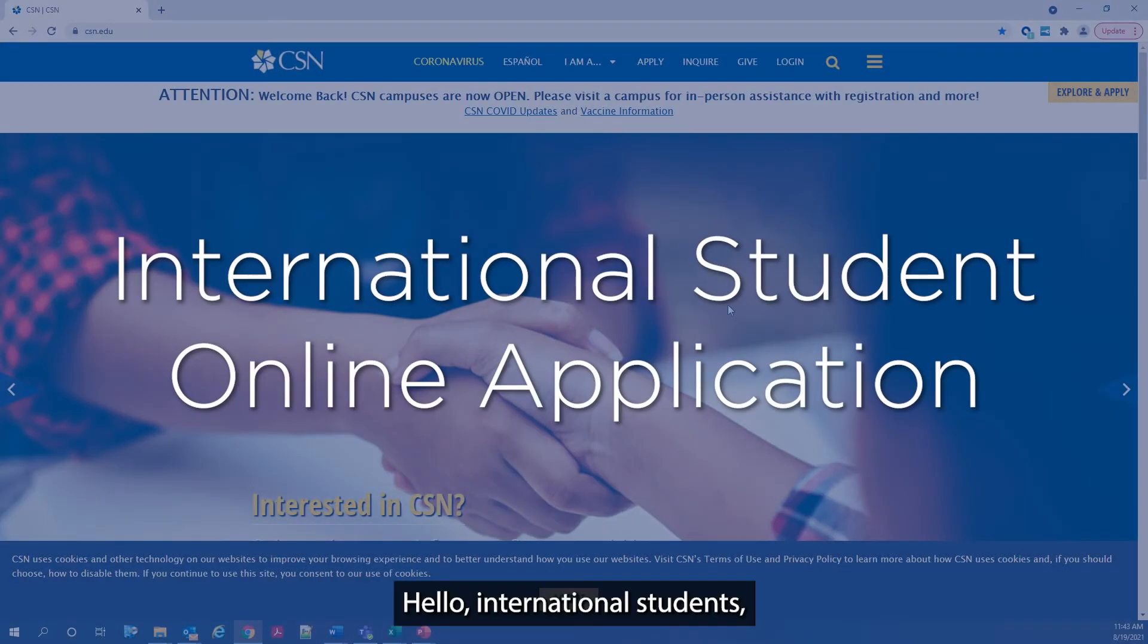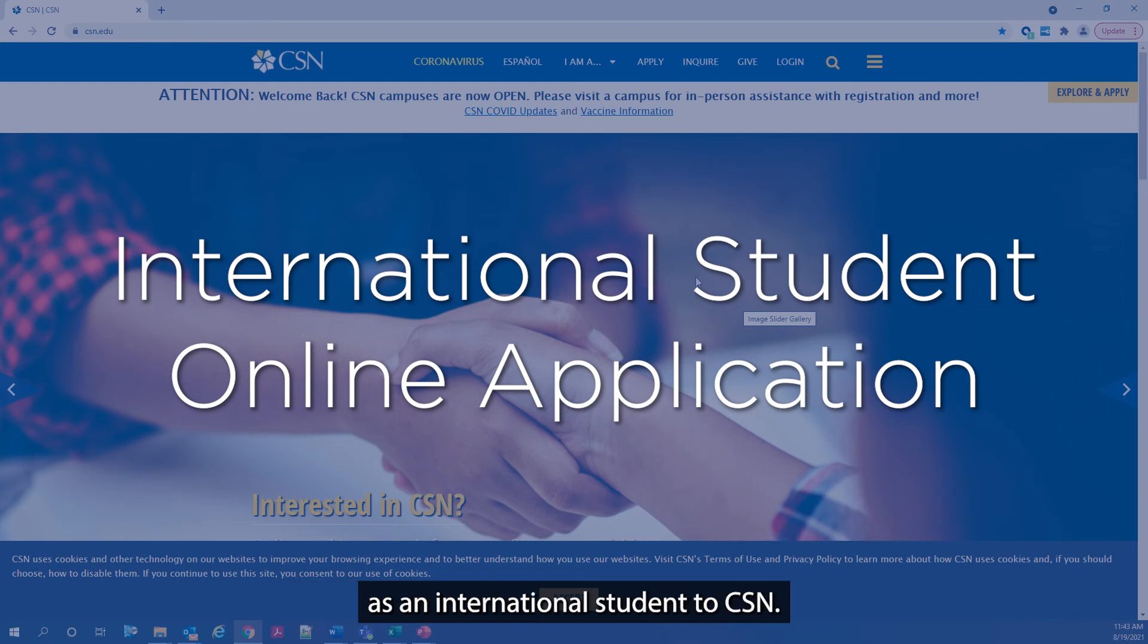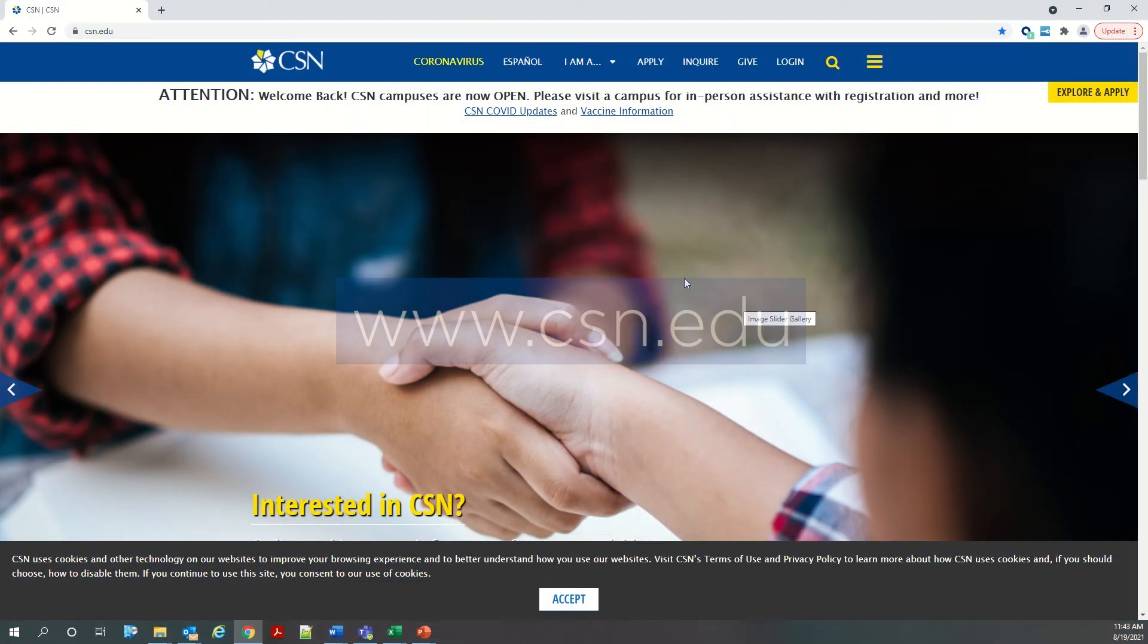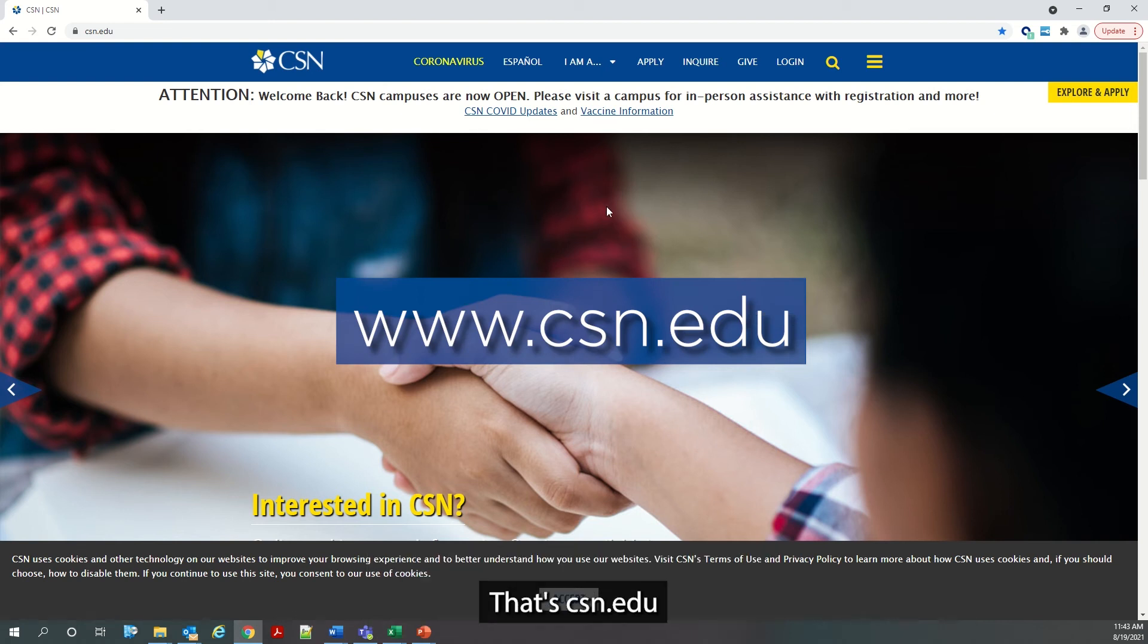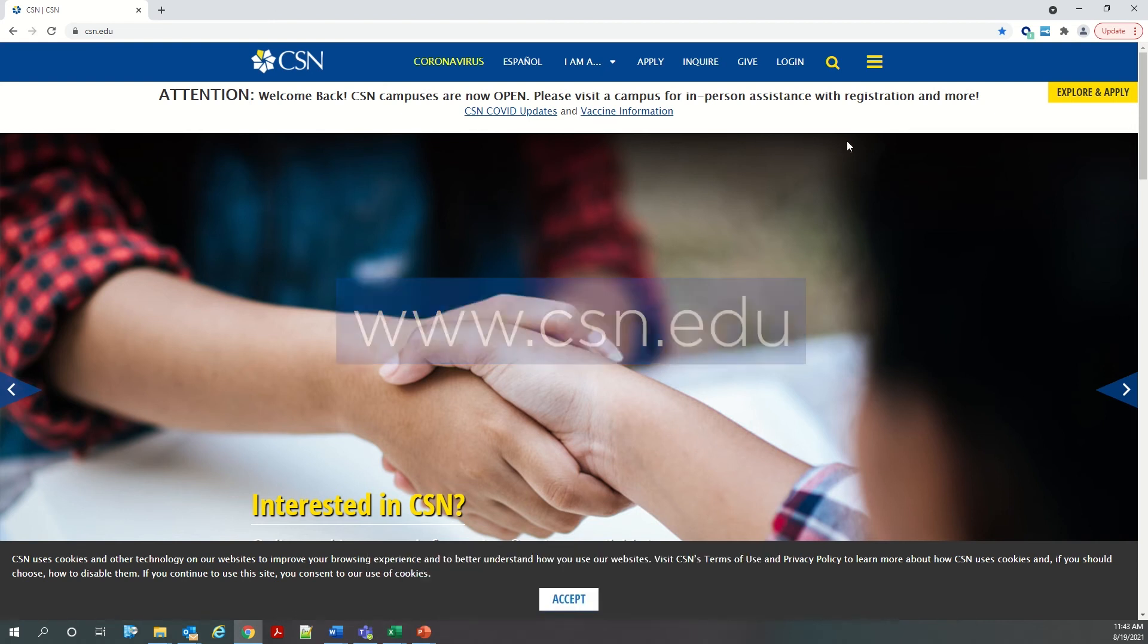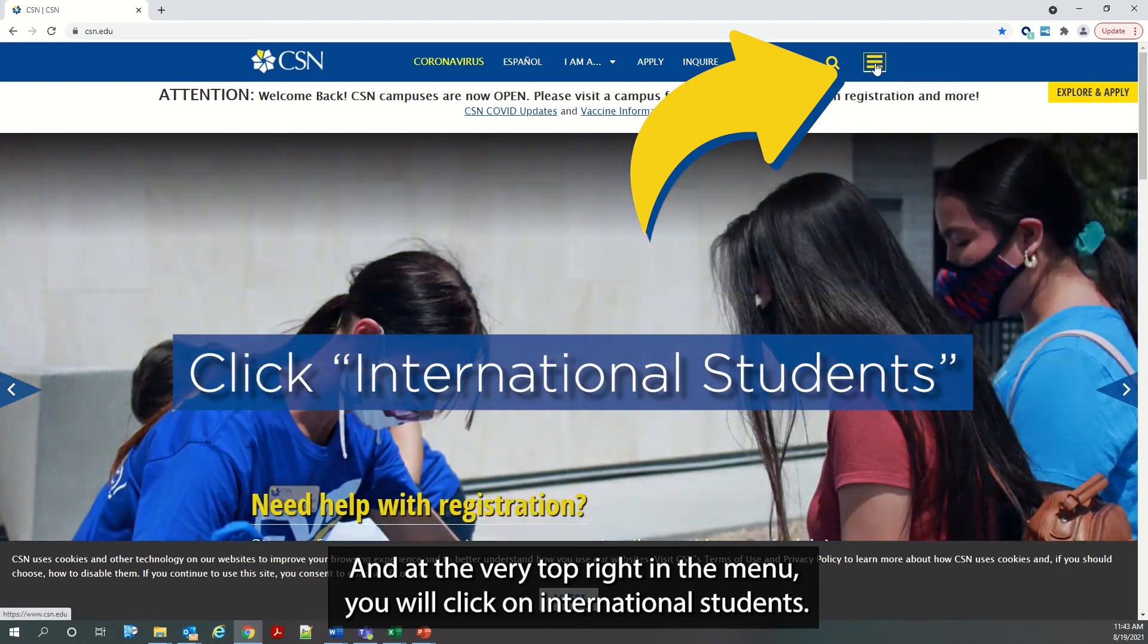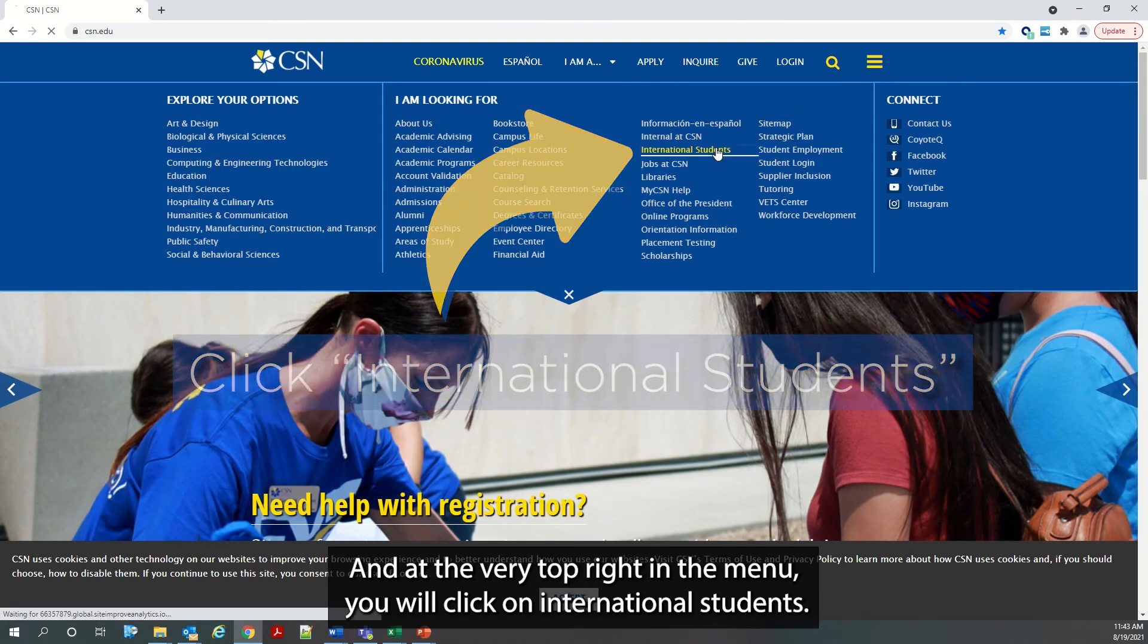Hello, international students. We're going to show you today how to apply as an international student to CSN. The first thing you're going to do is go to the CSN homepage, that's CSN.edu. And at the very top right in the menu, you will click on International Students.